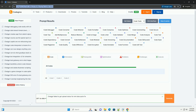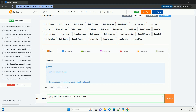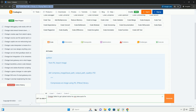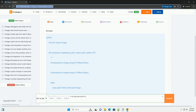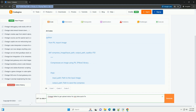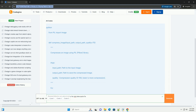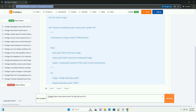Download this code from CodeGive.com, link in the description below. ChatGPT failed to get upload status for /mnt/data — a detailed tutorial.